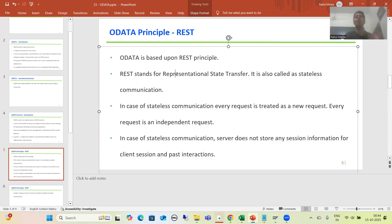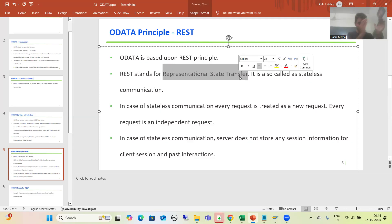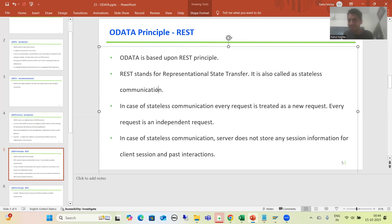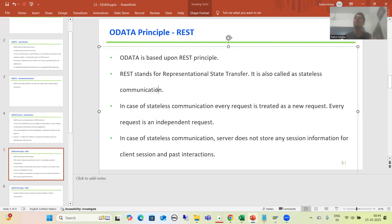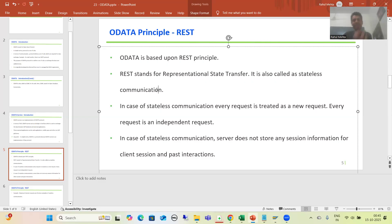The full form of REST is Representational State Transfer. REST is also called stateless communication. So if someone asks you in an interview whether OData is a stateful or stateless protocol, you can simply say OData is a stateless protocol — OData follows stateless communication.